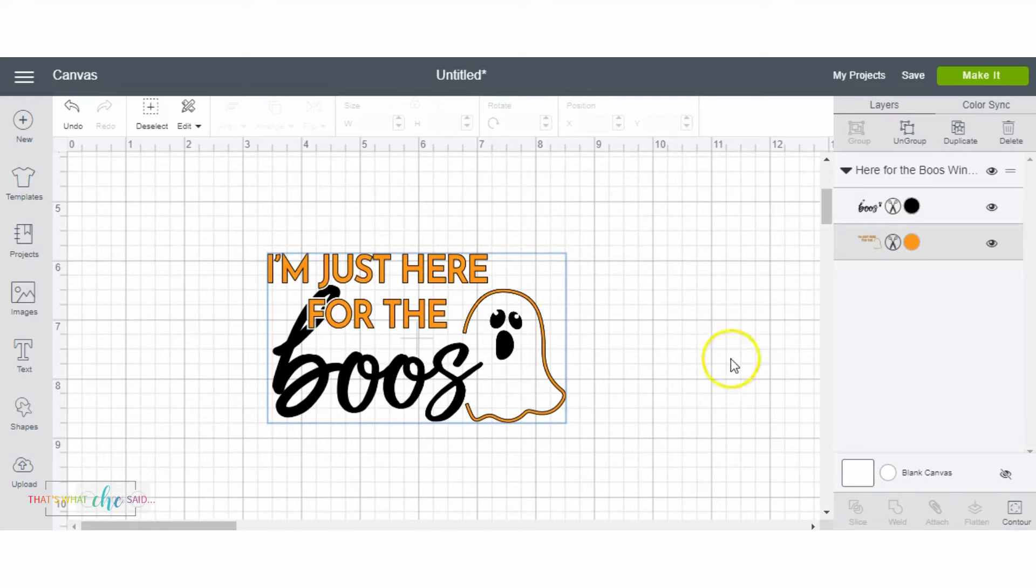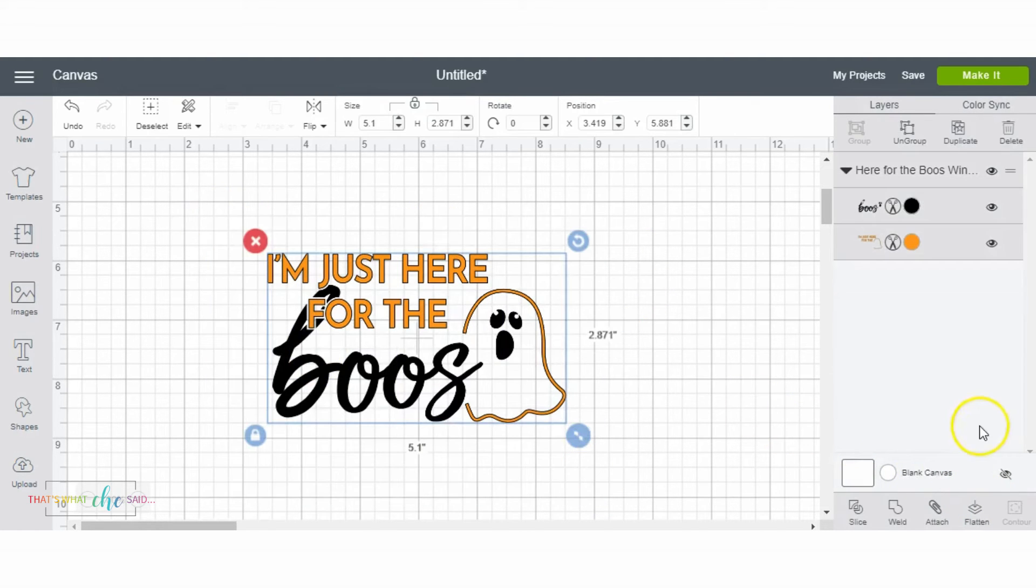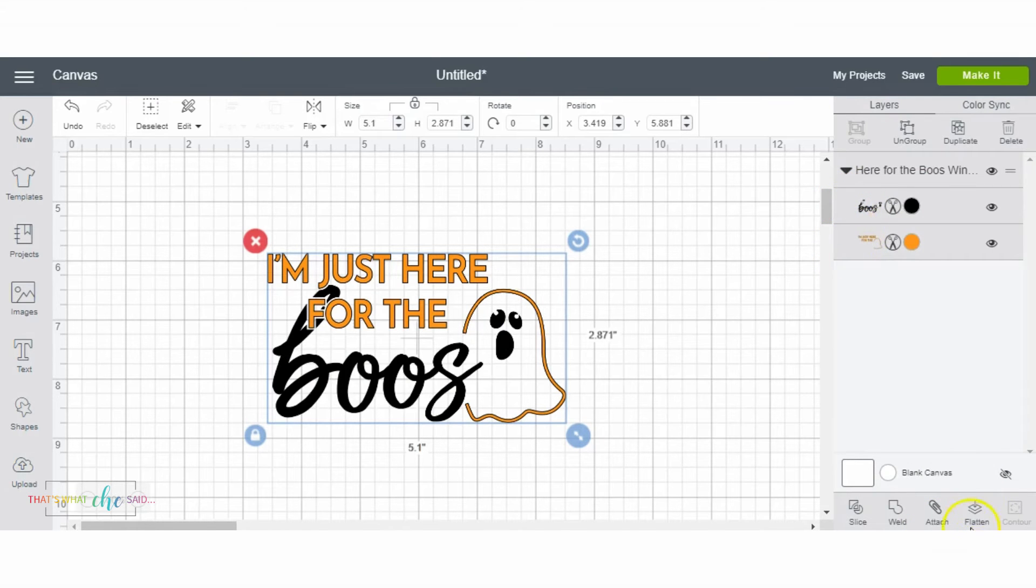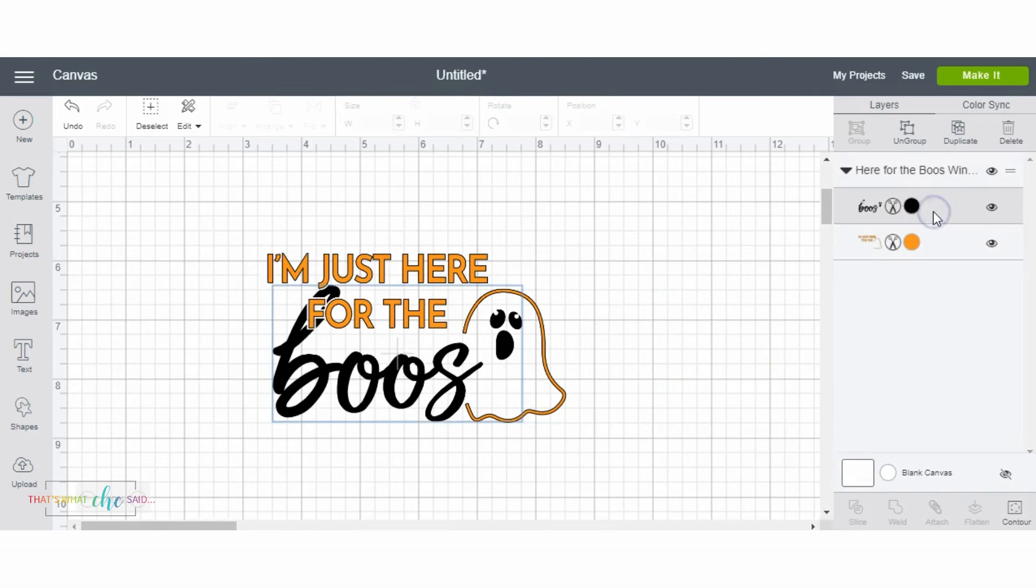It is the contour tool. So you will not see it lit up when you have both of your layers chosen. You can see it's grayed out down here. So it is a layer tool. It's in the layer panel, and so you need to have only one layer selected, and now you can see that we can click it.